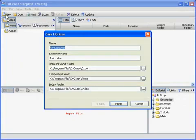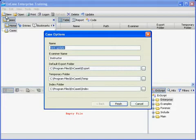Here you'll see the normal items presented to the EnCase examiner, such as case name, examiner name, default export folder, and temporary folder.